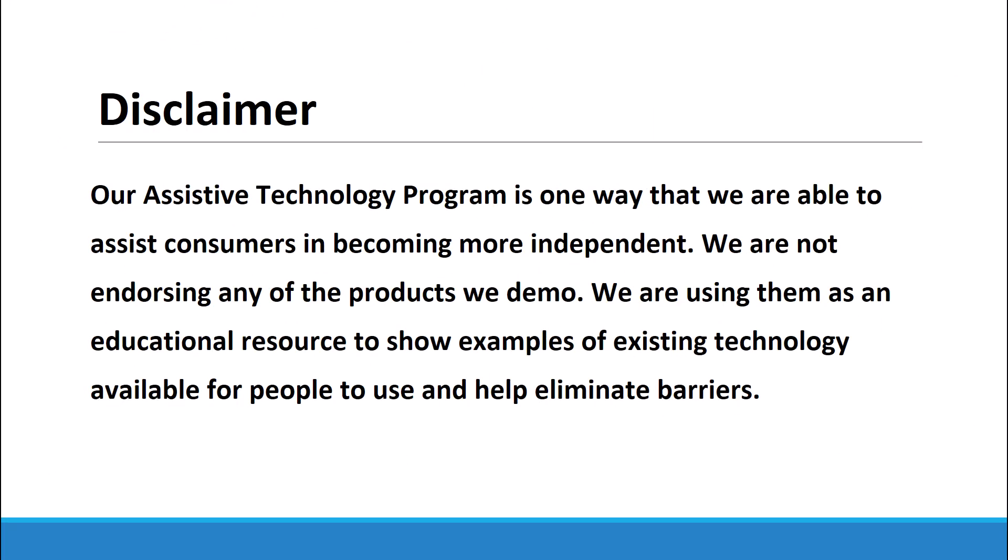Disclaimer. Our assistive technology program is just one of the ways that we are able to assist consumers in becoming more independent. We are not endorsing any of the products we demo. We are using them as an educational resource to show examples of existing technology available for people to use and help eliminate barriers.